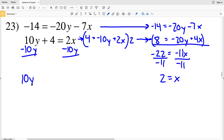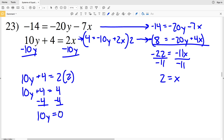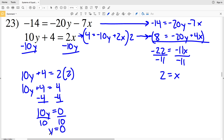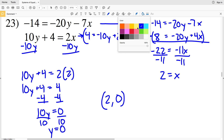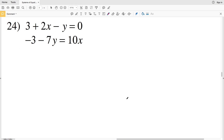I'll take the value x equals 2 and plug it into the bottom equation: 10y plus 4 equals 2 times 2, so 10y plus 4 equals 4. Subtracting 4 from both sides gives 10y equals 0, and dividing by 10 gives y equals 0. So for number 23, x equals 2 and y equals 0.